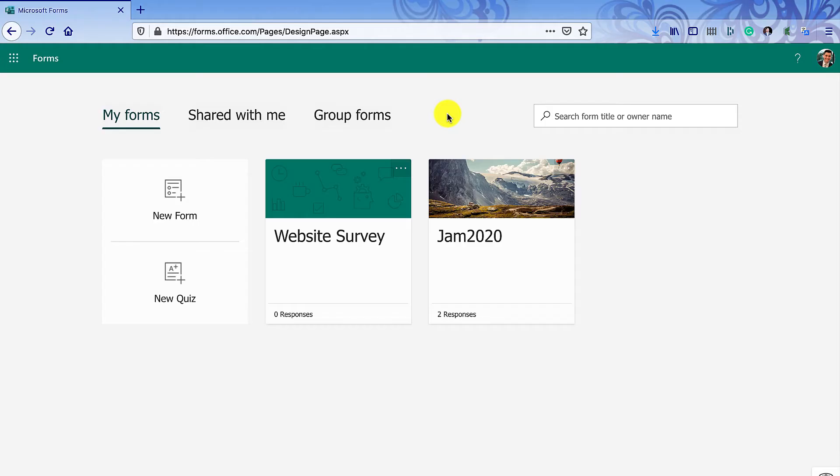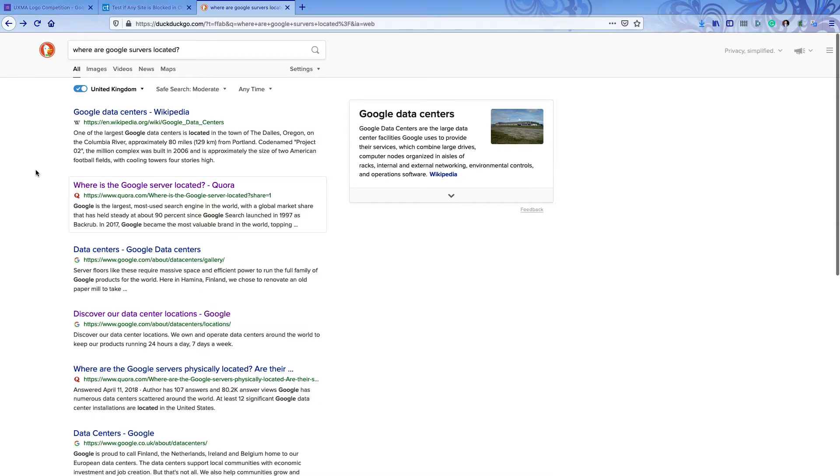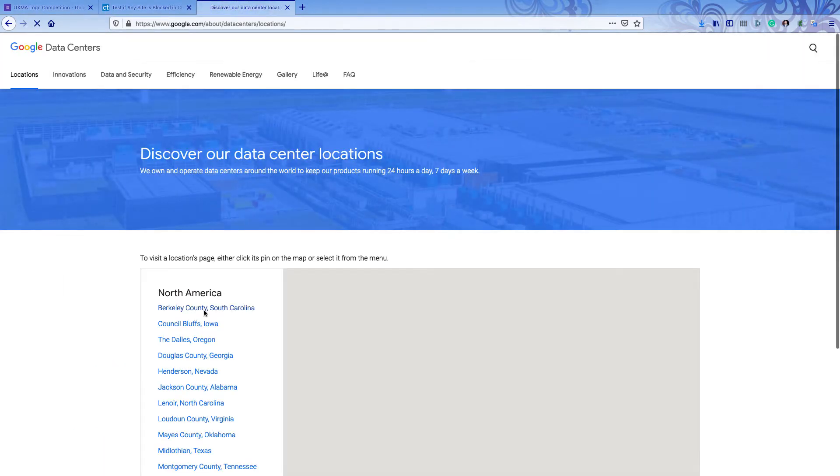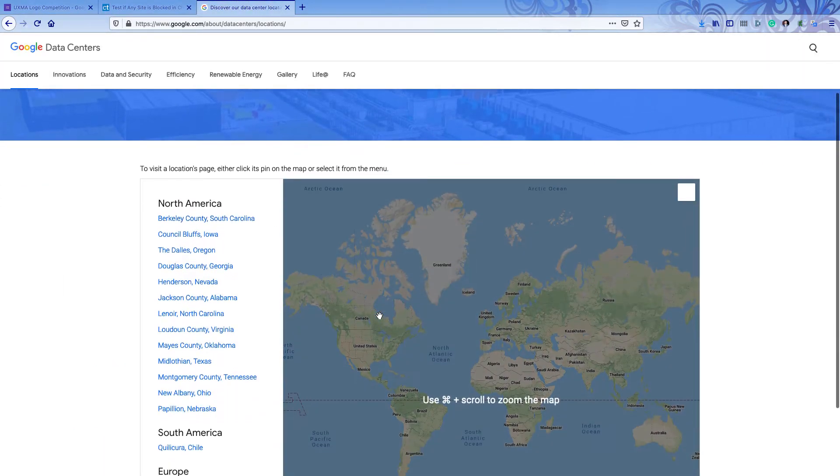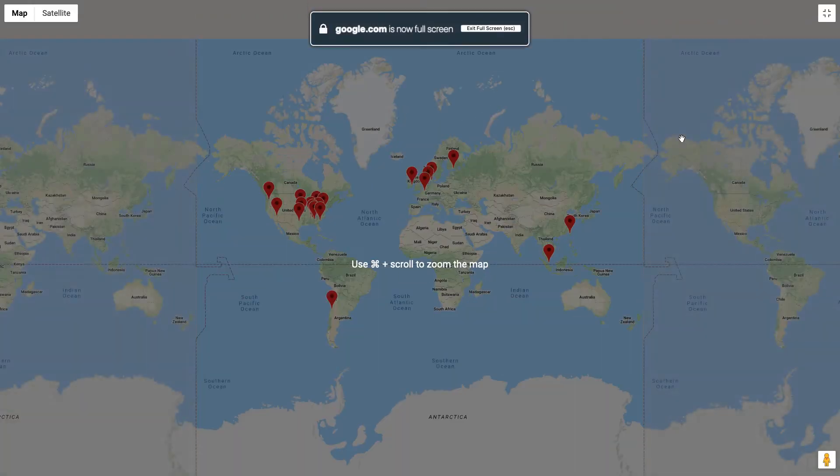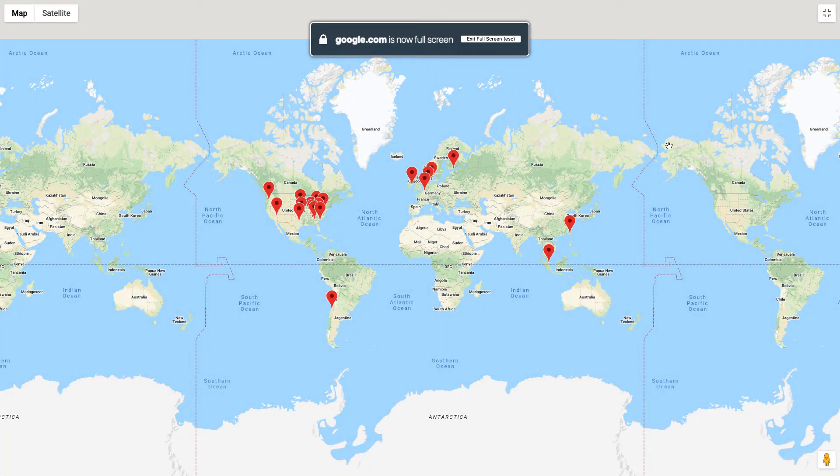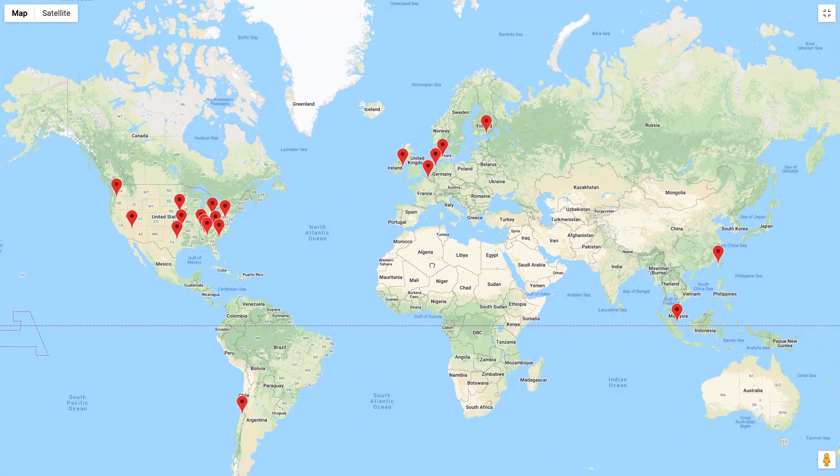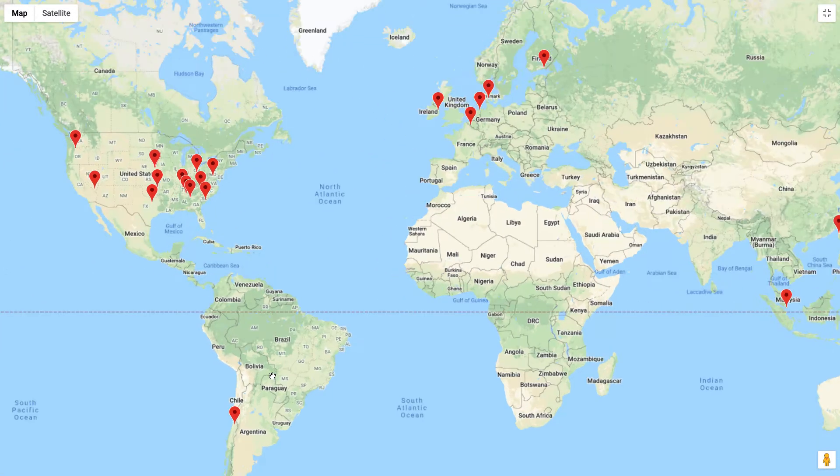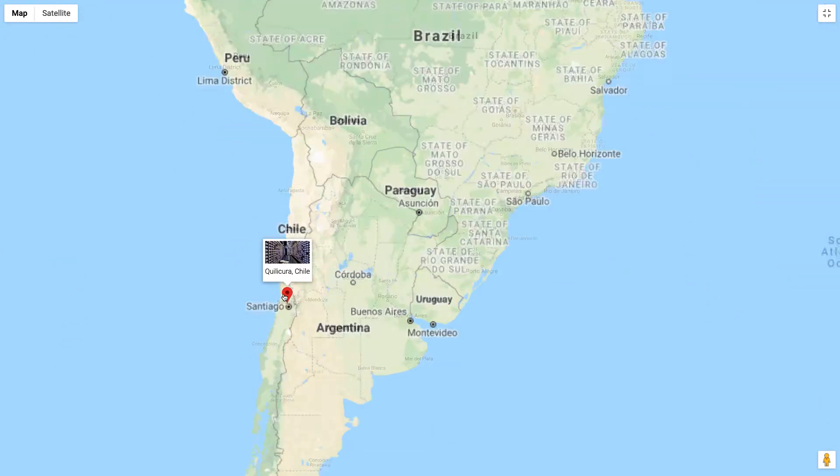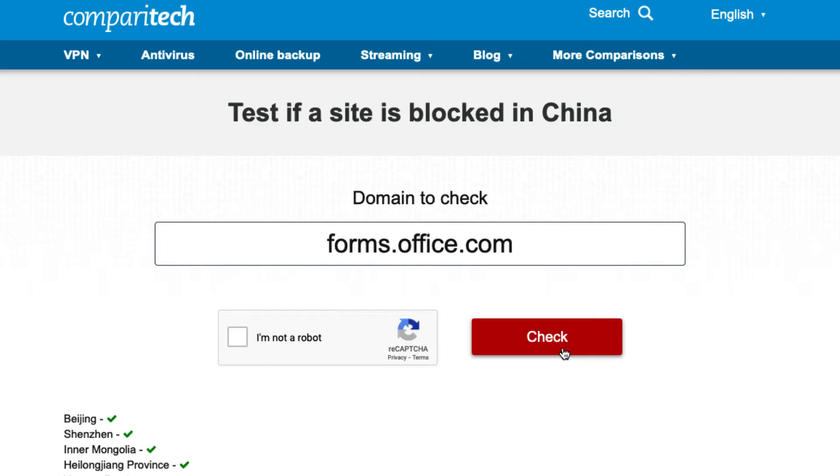The second reason is that Google Forms shares your data with Google Search. It puts your data on servers elsewhere in the world and does not comply with UK legal requirements, whereas Microsoft Forms keeps everything in the university's servers and it's all really good. And it works in China.